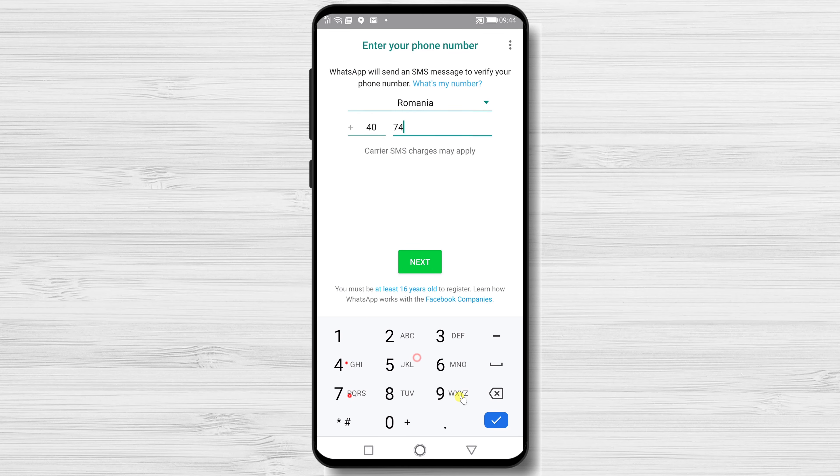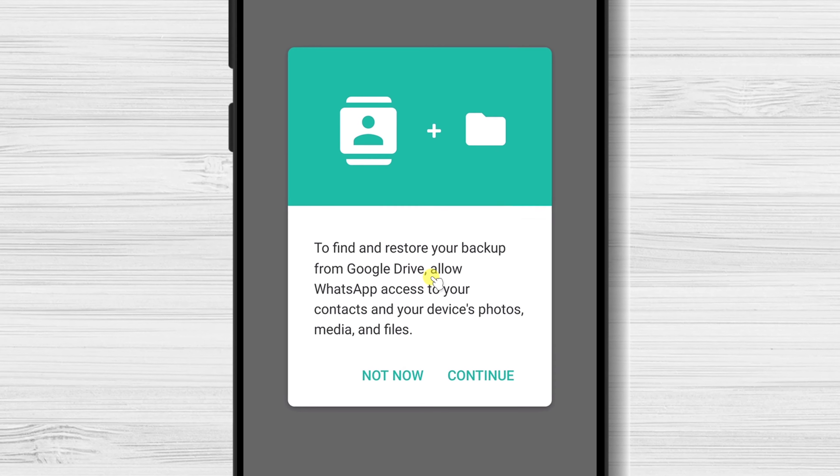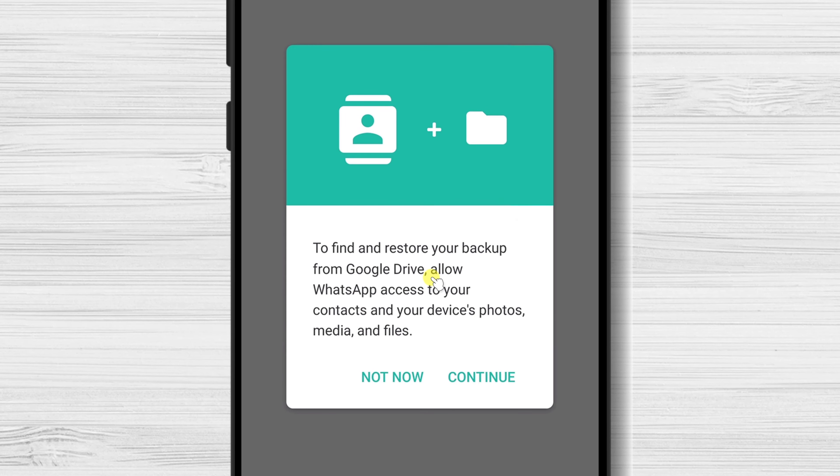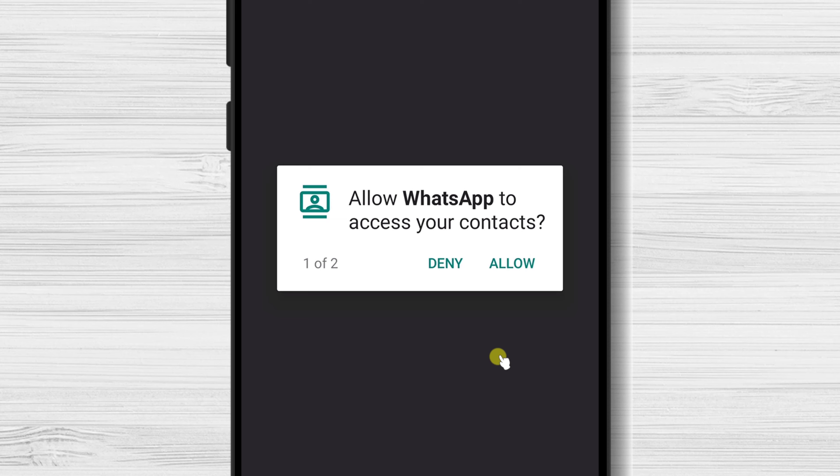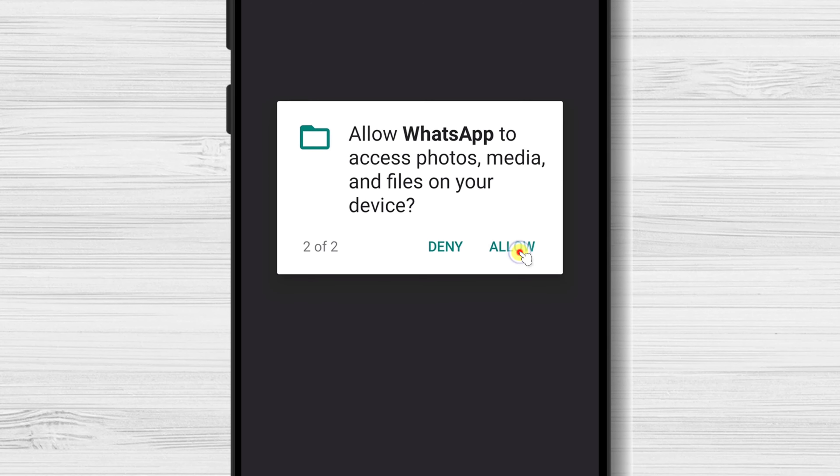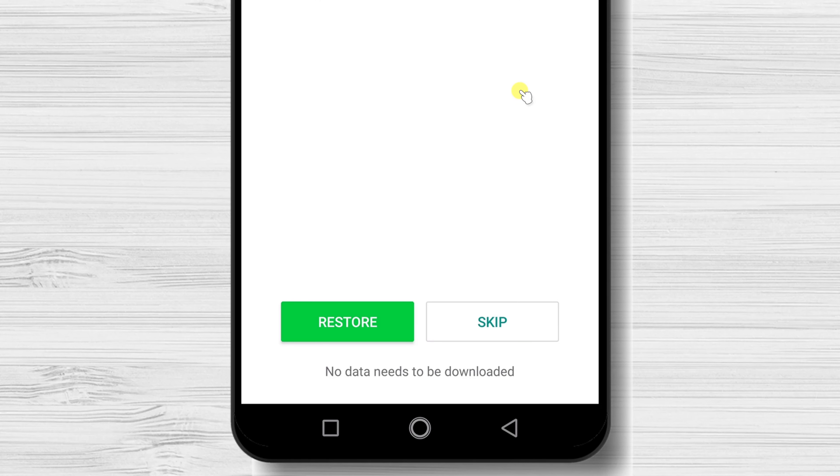After you set up your account, tap Continue. Here you will see your backup. To restore WhatsApp messages on Android, tap on Restore.